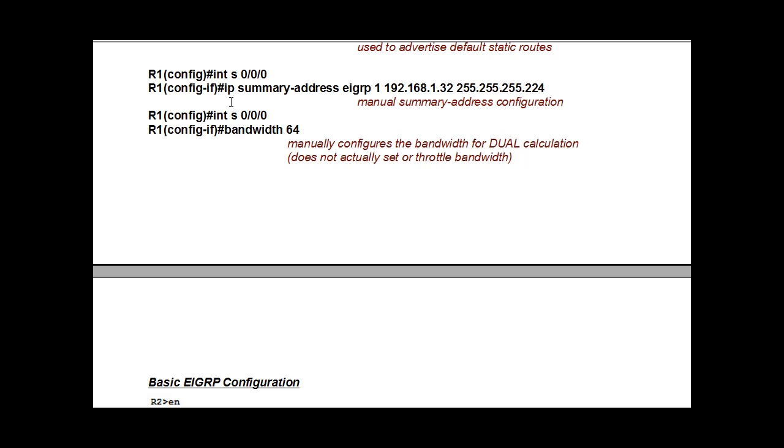So this is the command that would do that: IP summary-address EIGRP 1, the EIGRP routing protocol and the process ID, and then the summary address that you want to use and the summary subnet mask that you're going to use. So that's a manual summary address configuration.